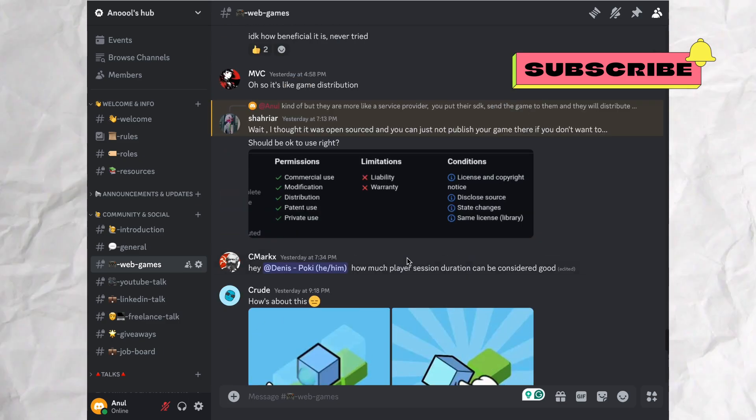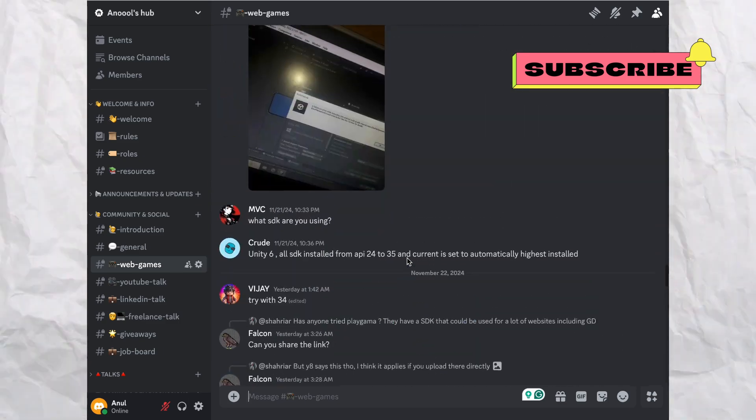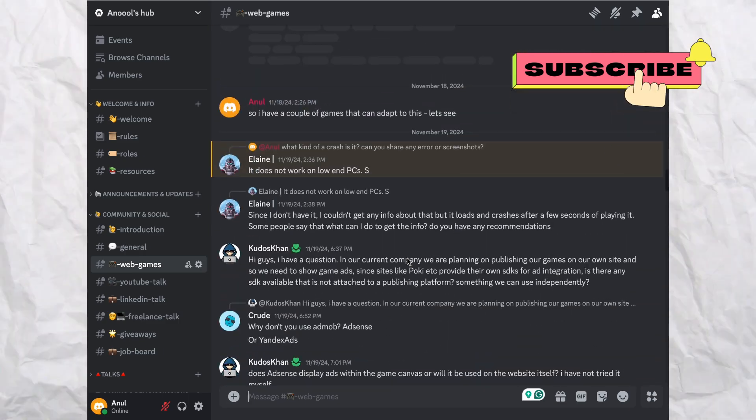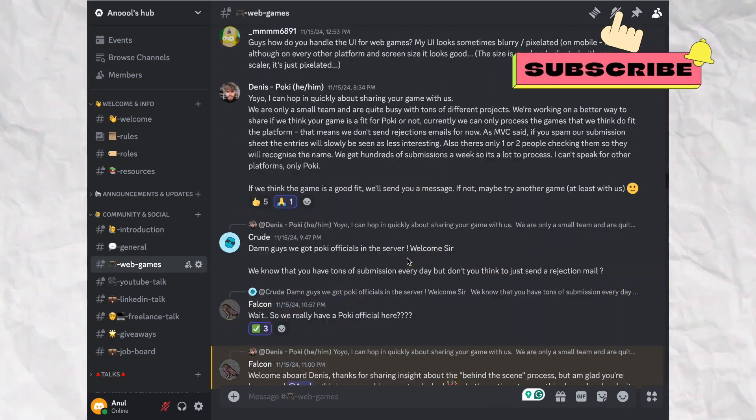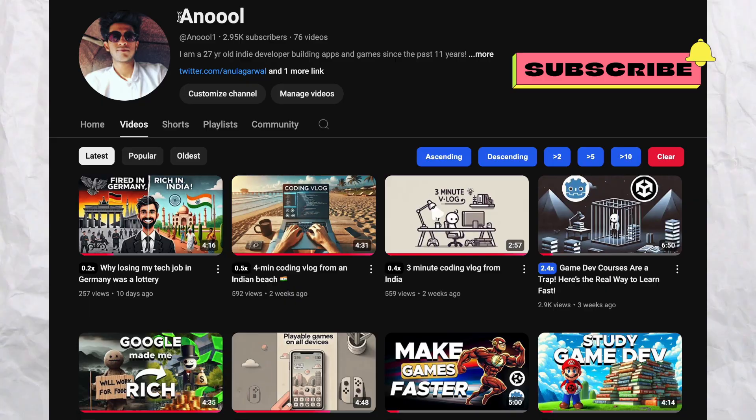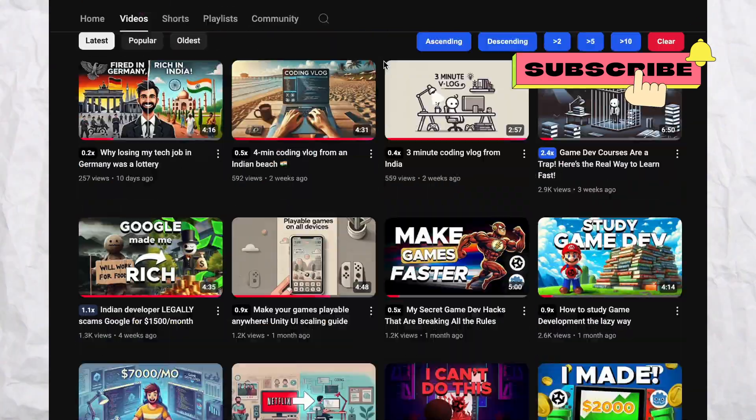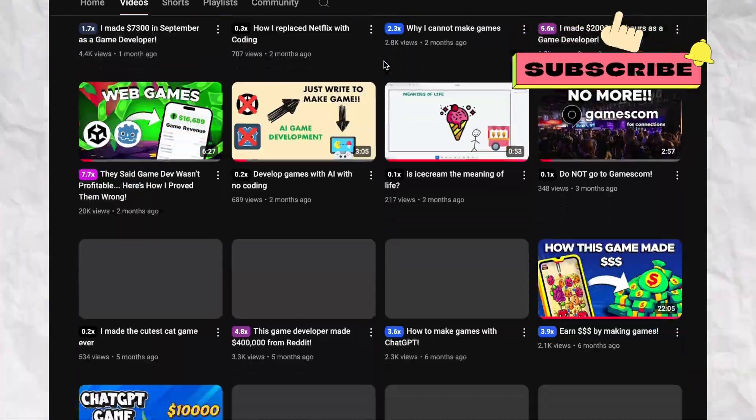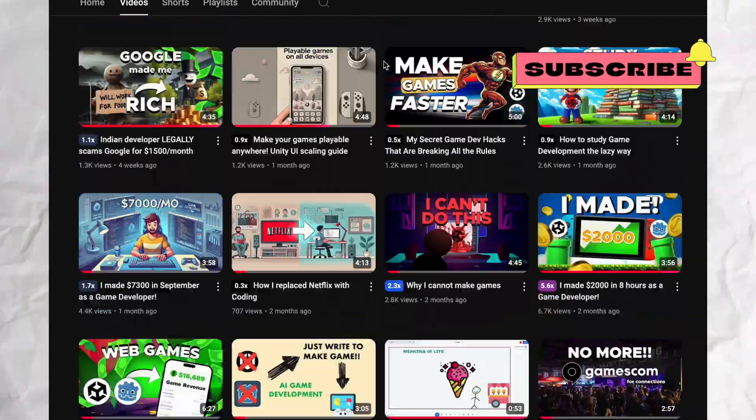You can also join my game development Discord server to meet up with developers from 20-plus countries who are making games. If you found this helpful, subscribe to my channel for more interesting tools and insights about game development. Thanks for sticking around and until next time.